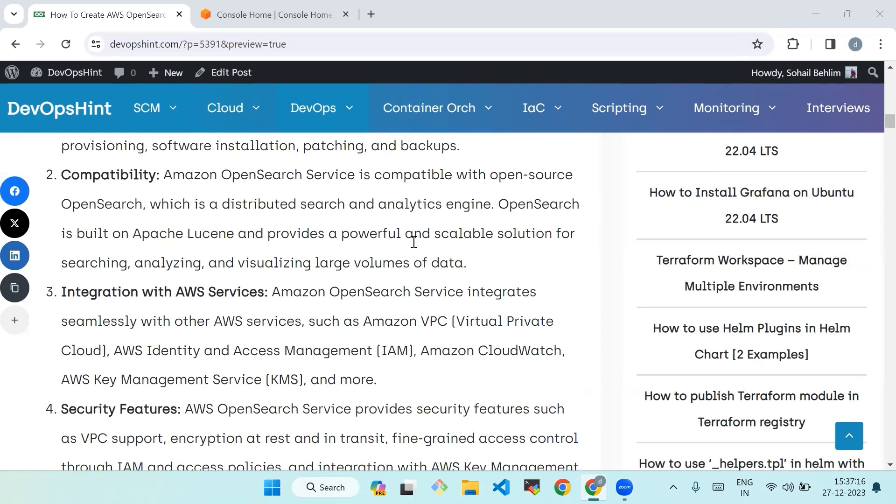Second is compatibility. Amazon OpenSearch Service is compatible with OpenSearch, which is a distributed search and analytics engine. OpenSearch is built on Apache Lucene and provides a powerful and scalable solution for searching, analyzing, and visualizing large volumes of data.